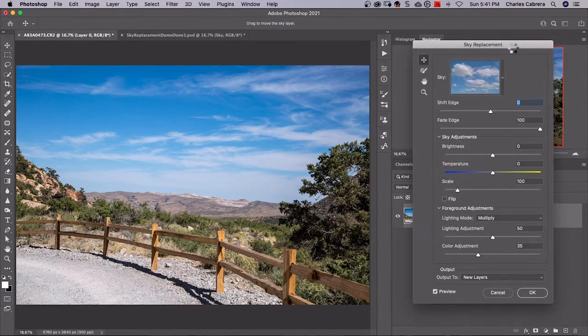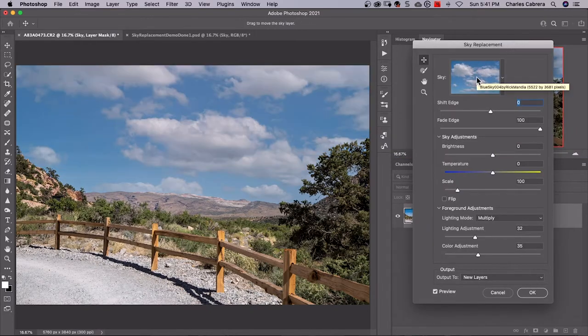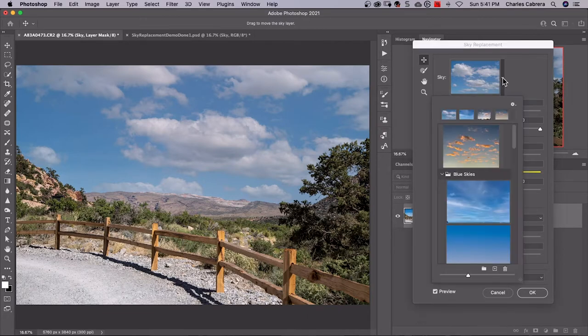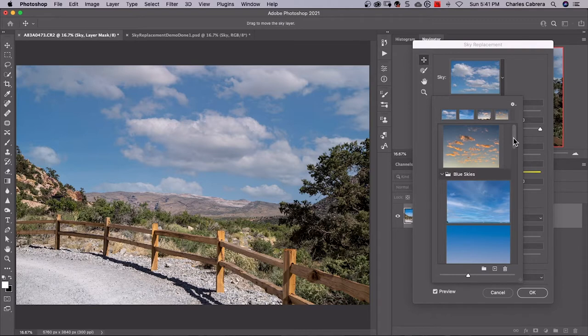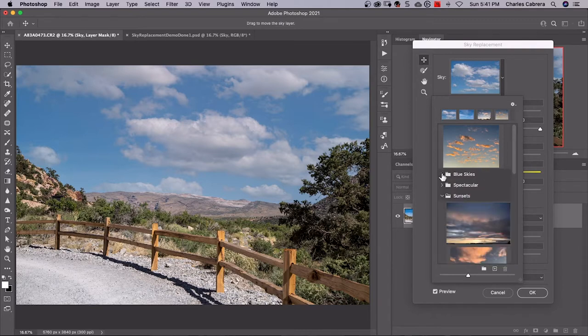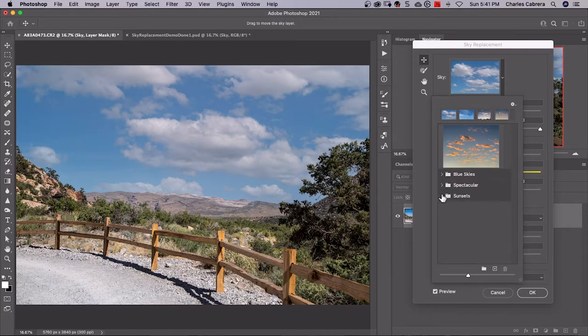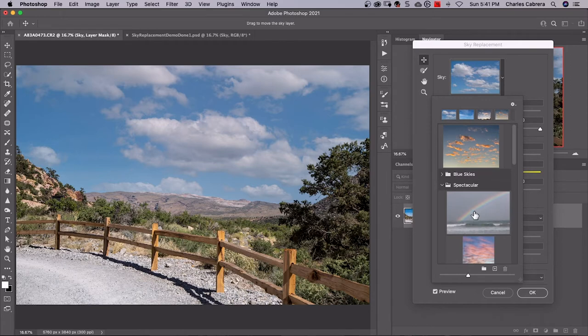Once you've brought up the sky replacement window, Photoshop is probably going to default to the last sky you selected. When you click this arrow right here, you see these are the skies that come with Photoshop and they're in what you call sky groups. You have blue skies, spectacular, sunsets - these all come with Photoshop.